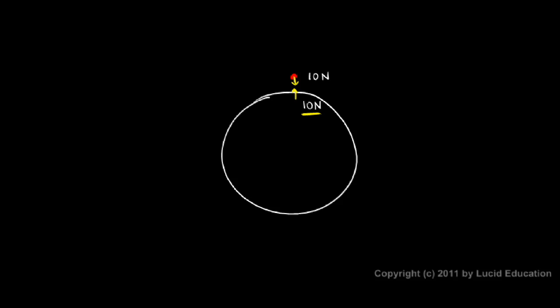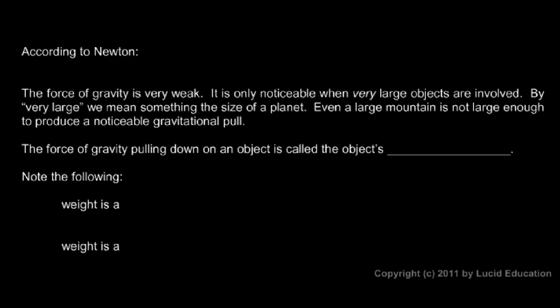But Newton realized, even though it's not perceptible, that those two attracted each other. And in fact, any two objects attract each other. We'll put that in the notes. According to Newton, any two objects attract each other.